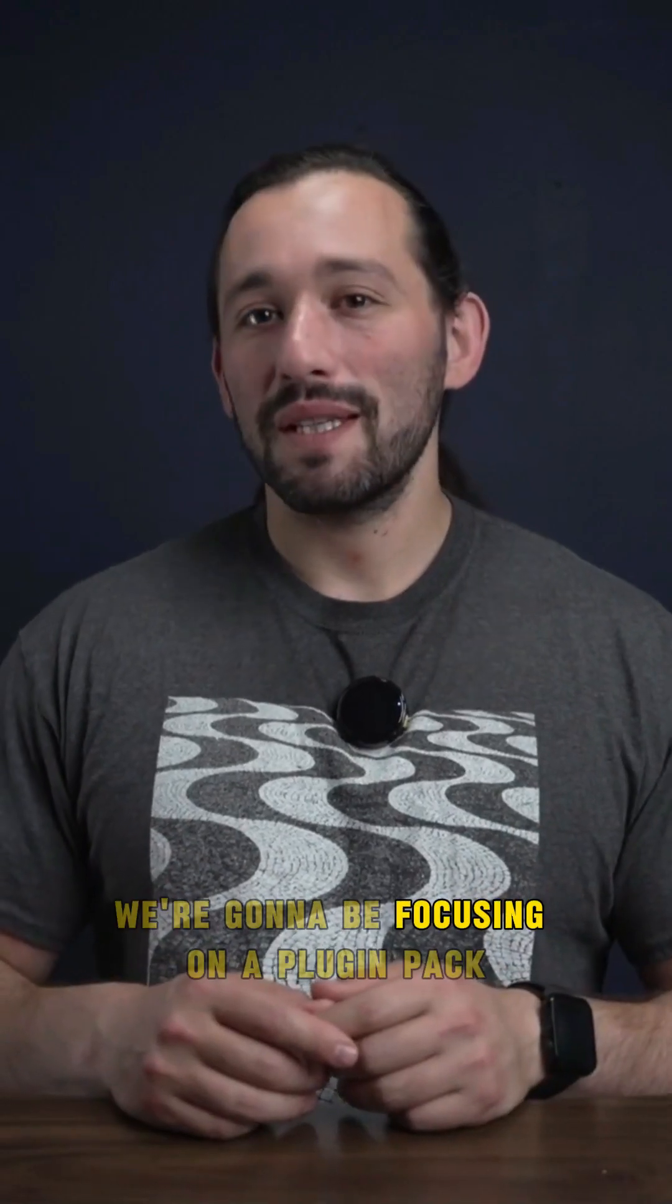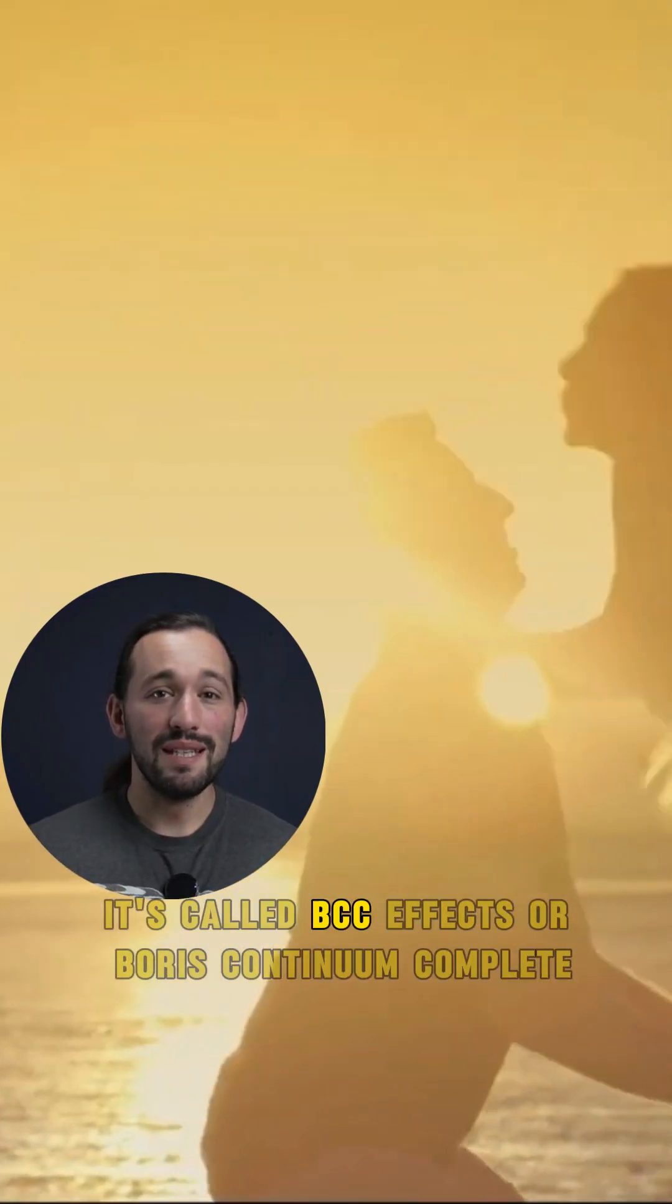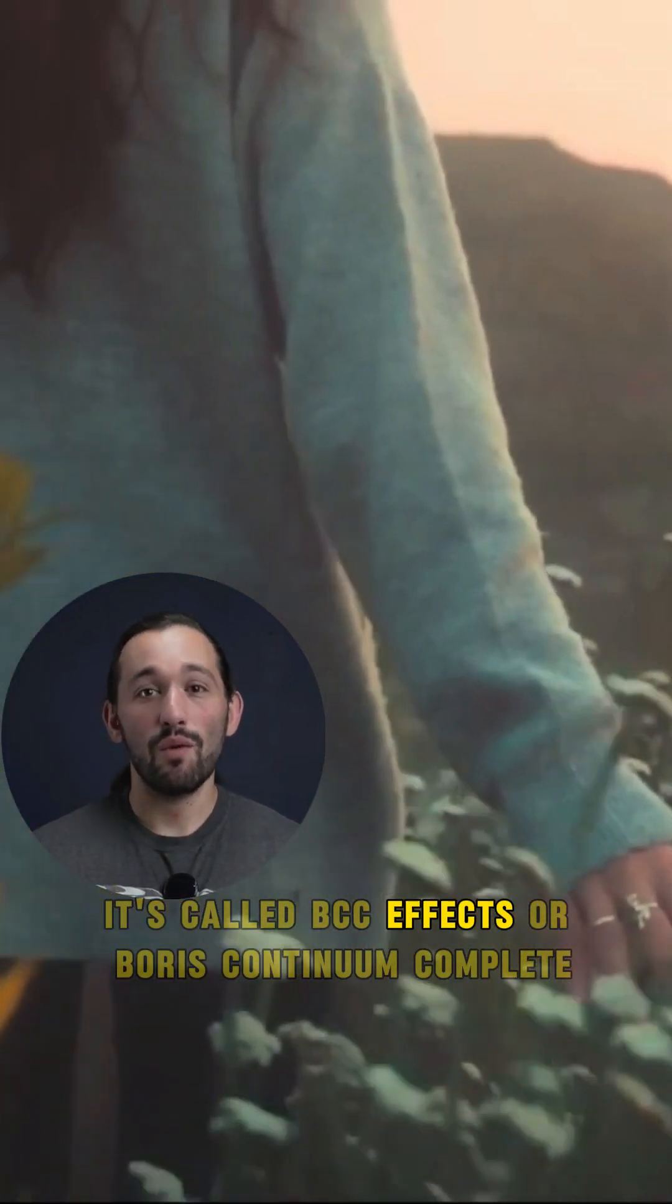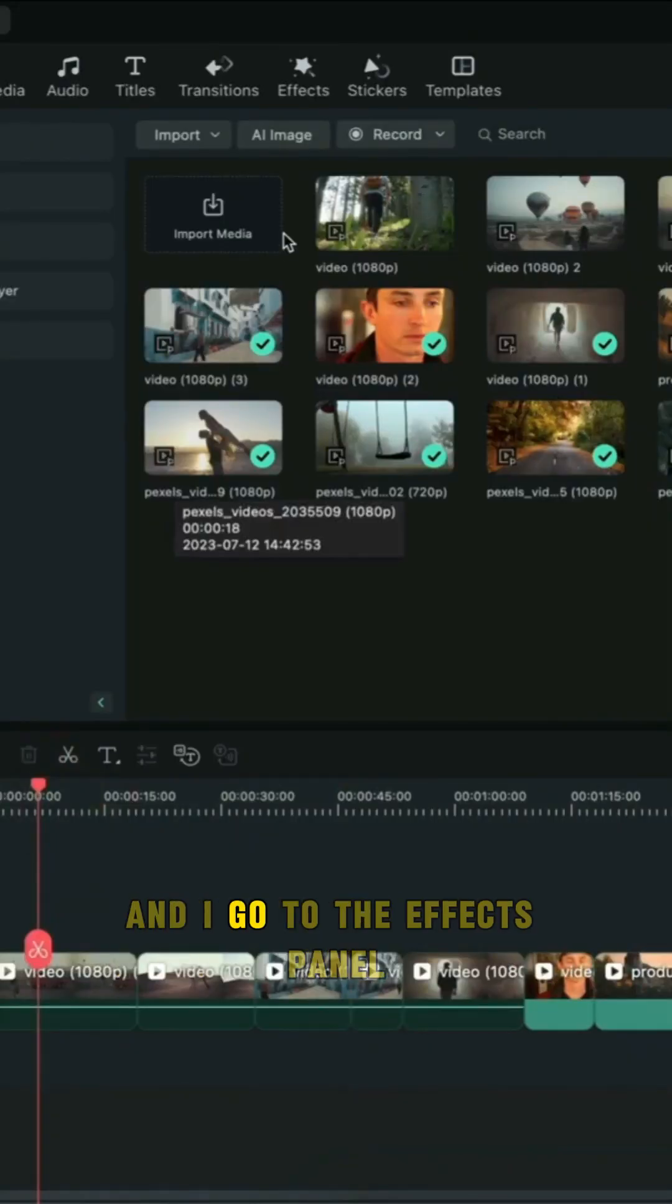In today's video we're going to be focusing on a plugin pack. It's called BCC FX or Boris Continuum Complete.